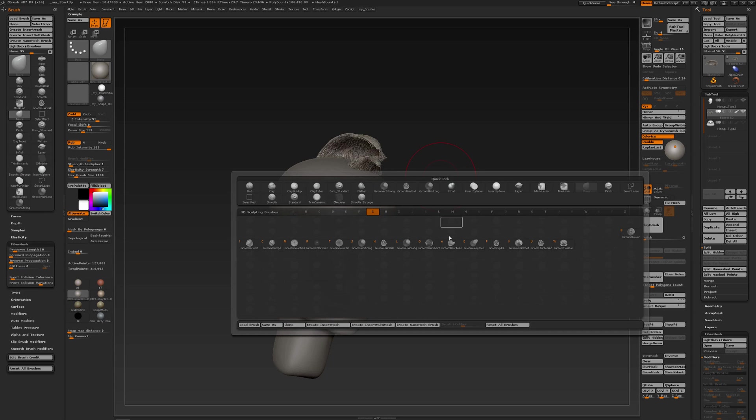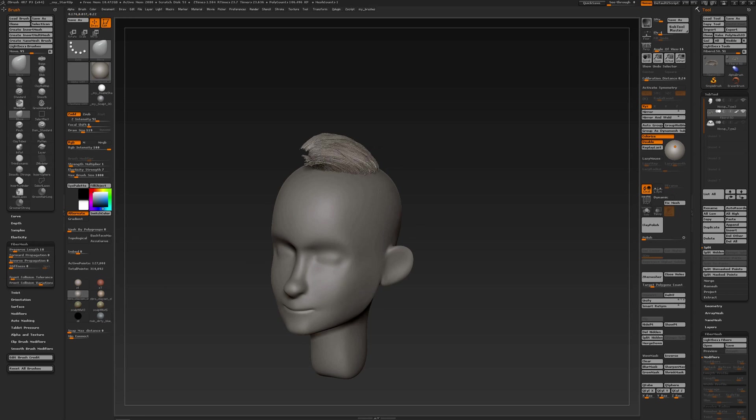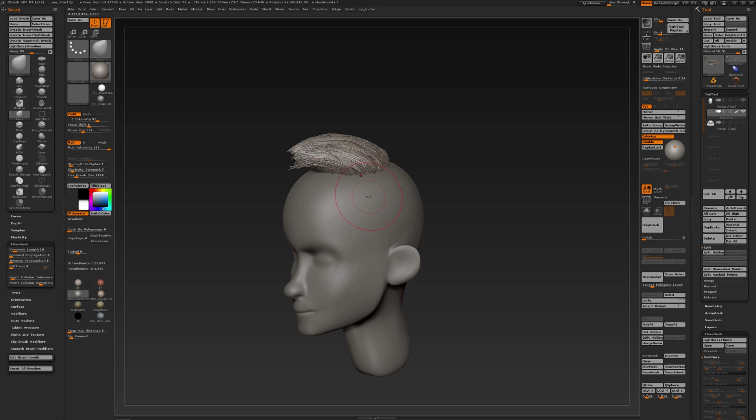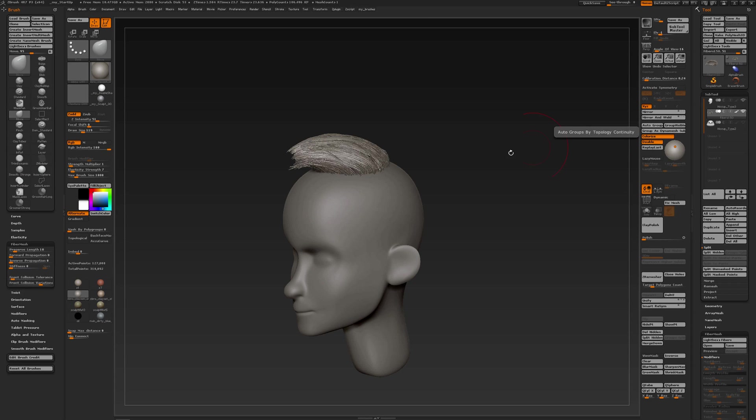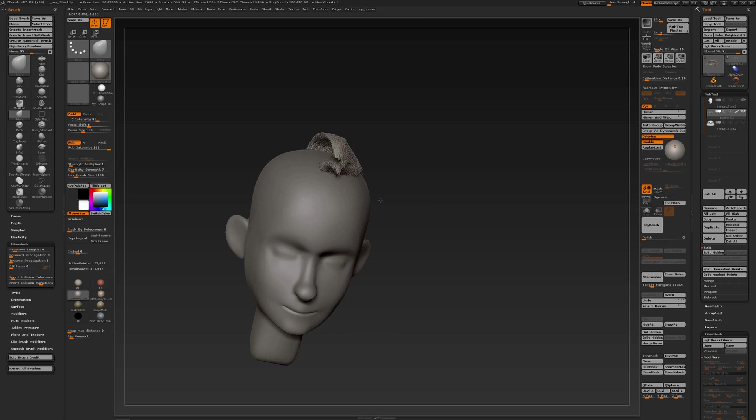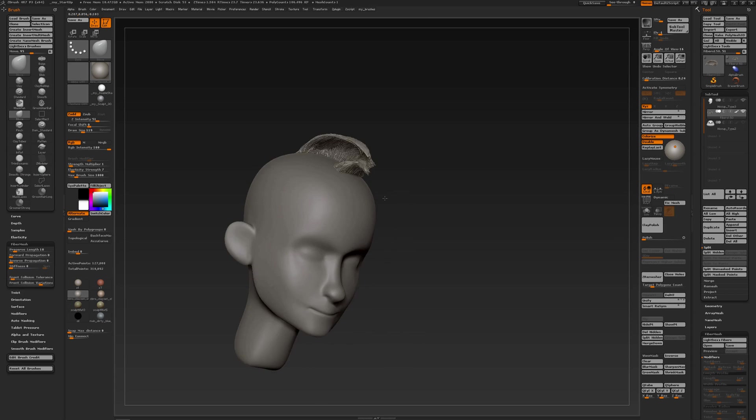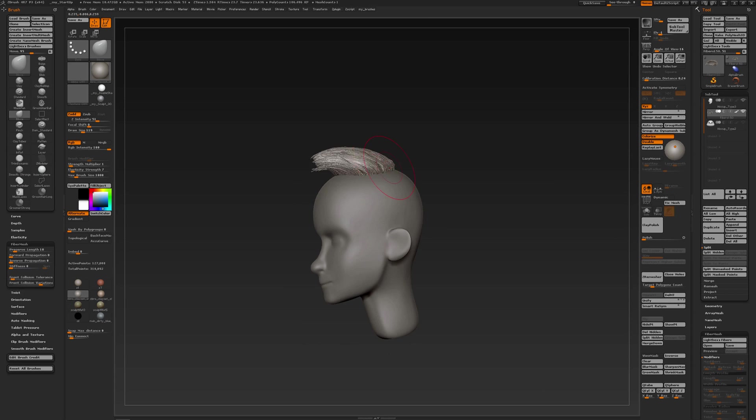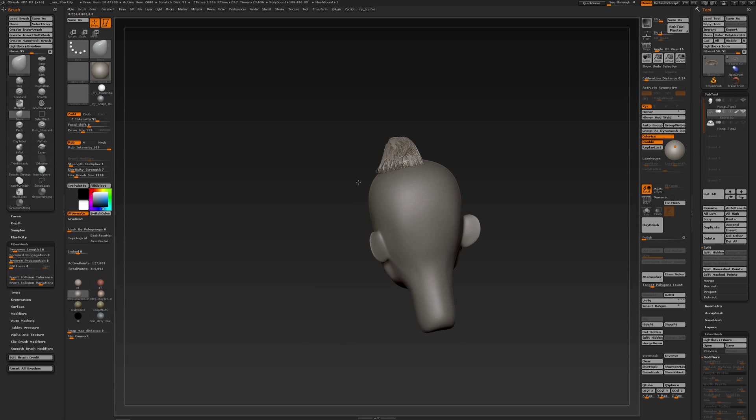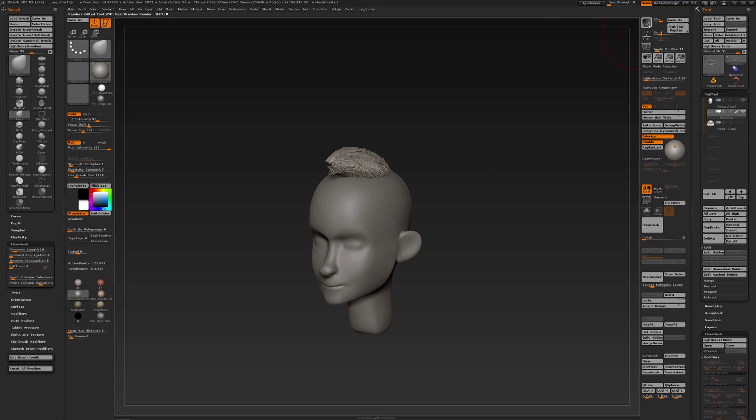They take into account the same settings. So it is important when using the groom brushes to open your brush palette and to check out the settings. And when working with background geometry you see it's very powerful and a very powerful method to shape your hair.